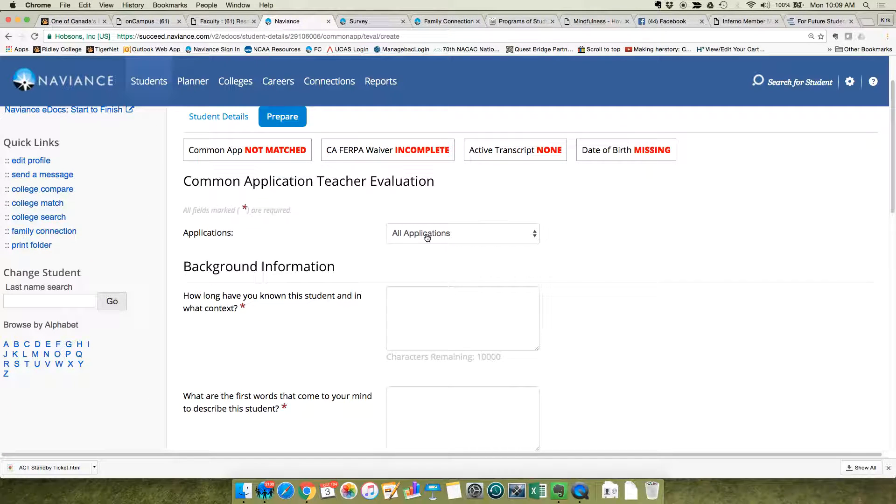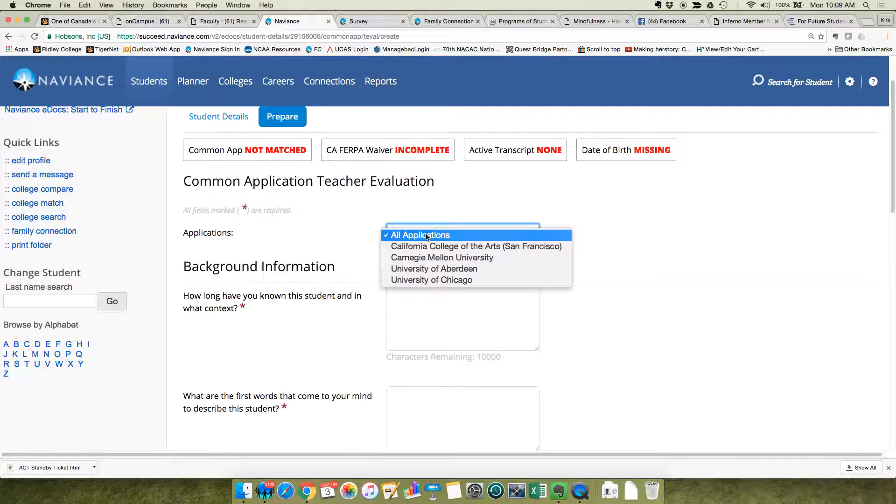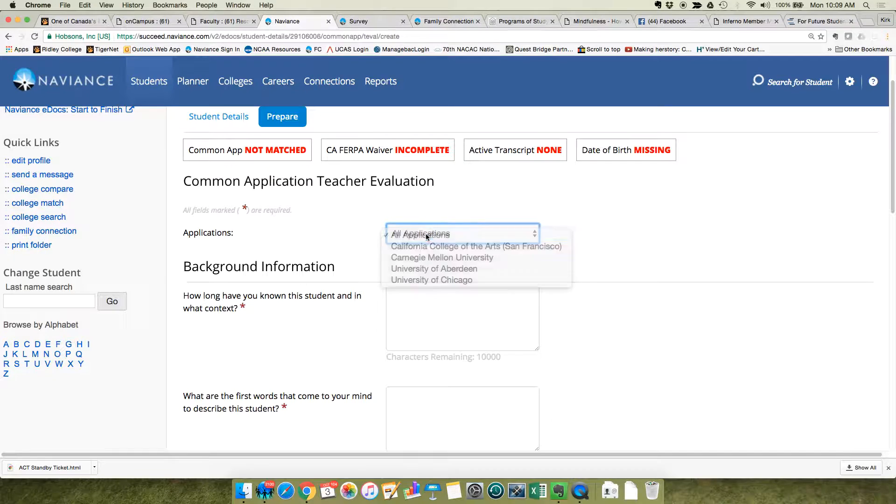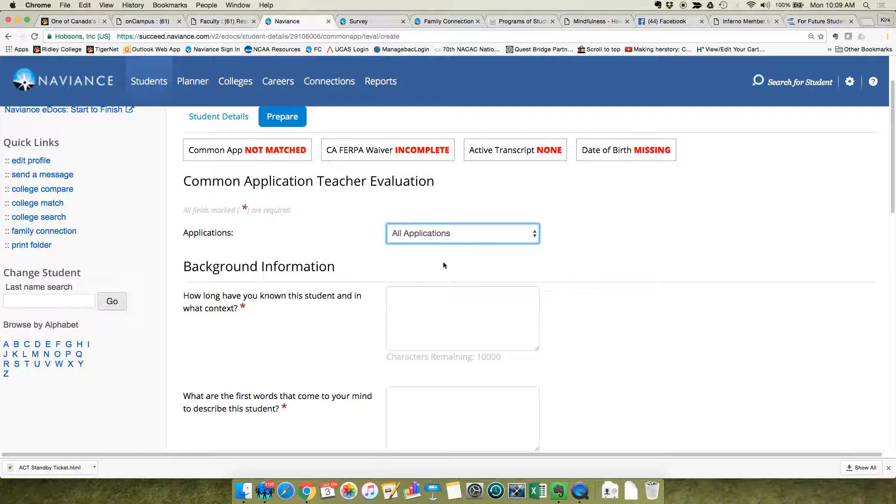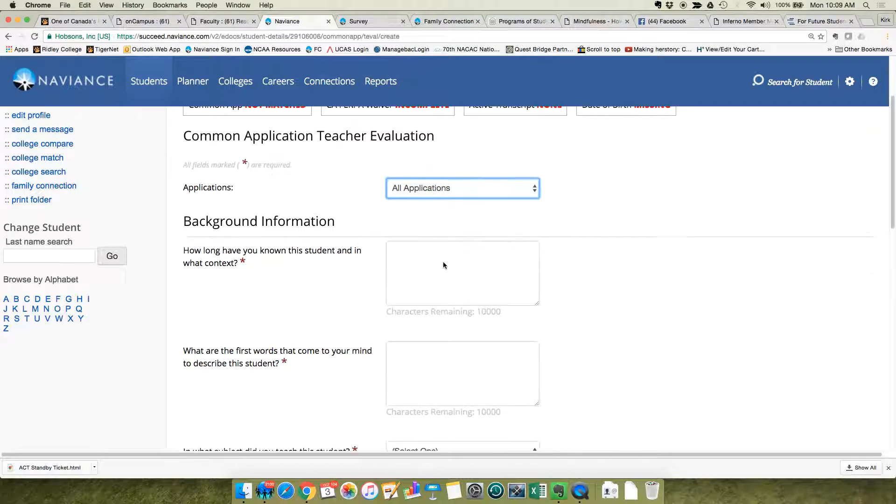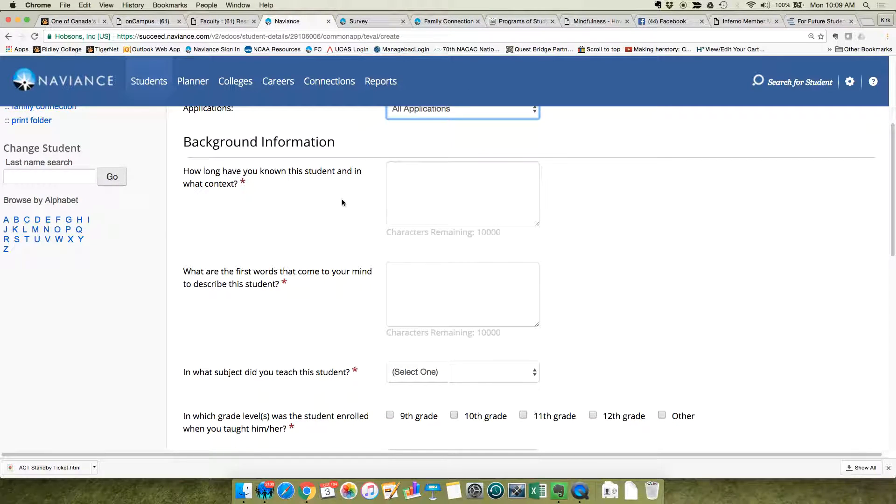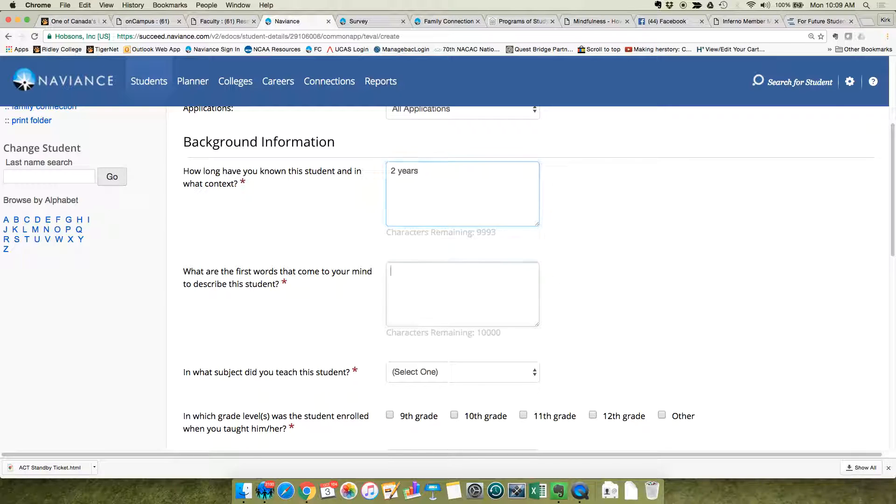You can put in how long you've known them. You're going to put in some descriptors.